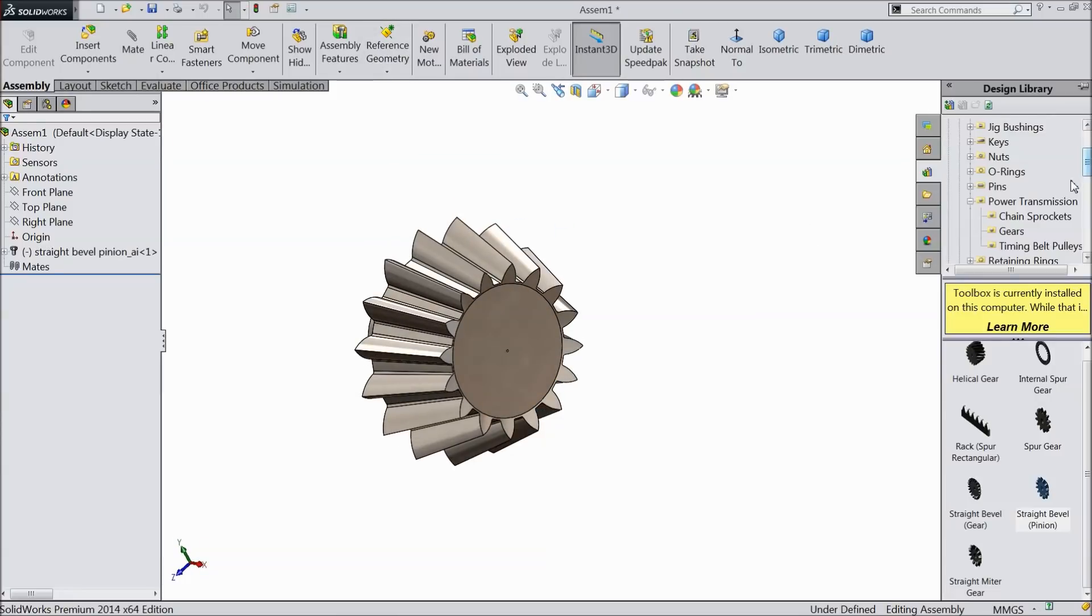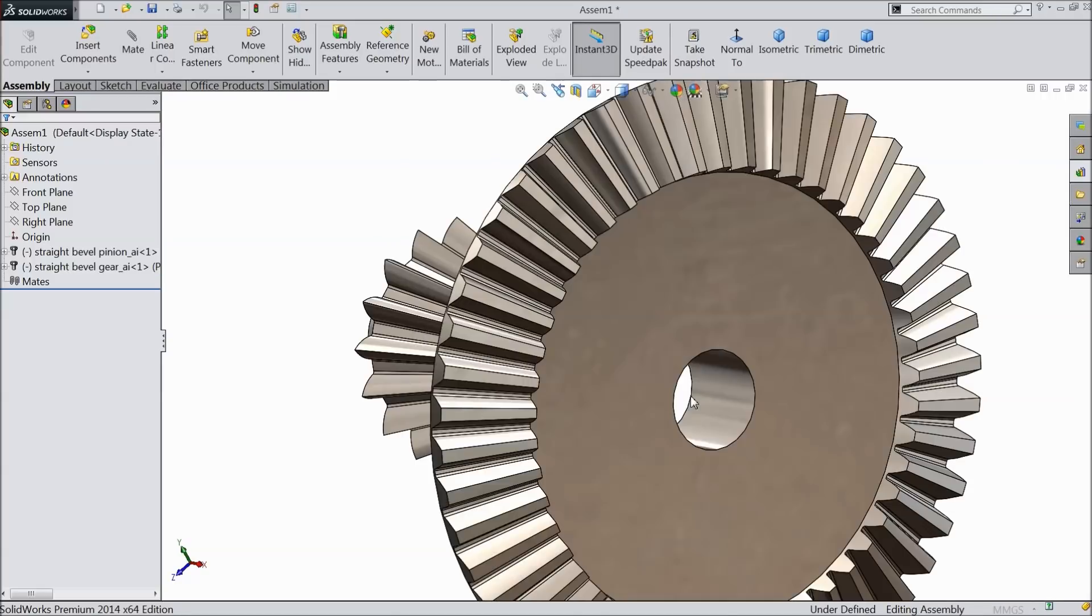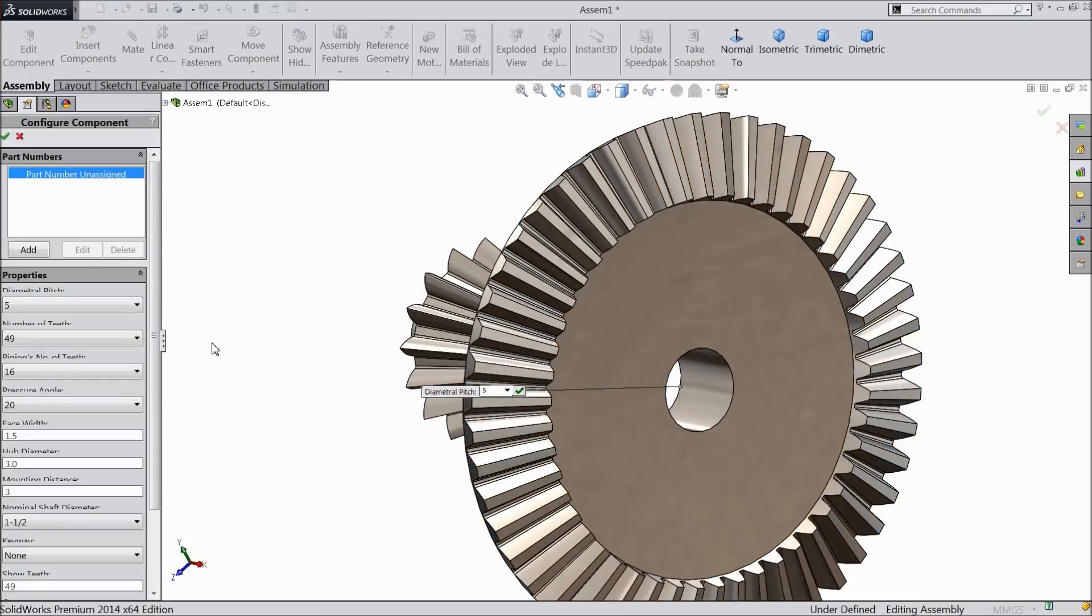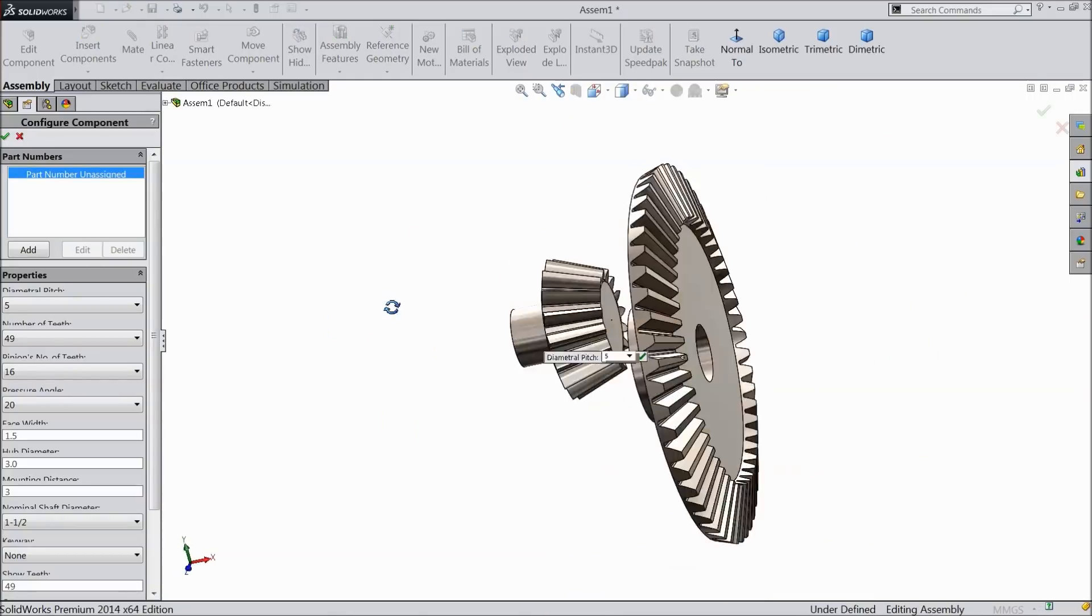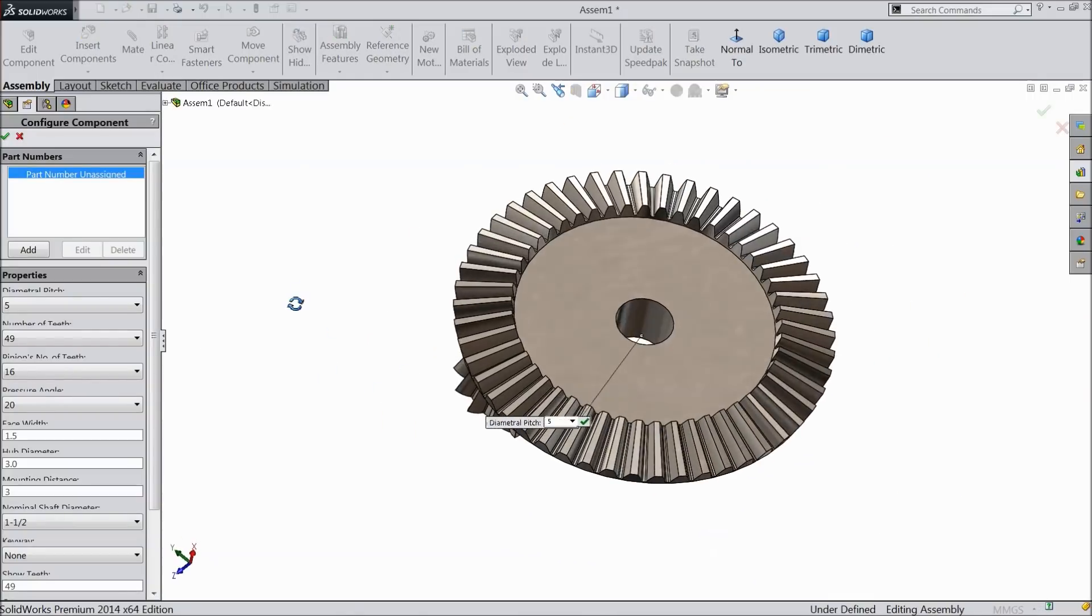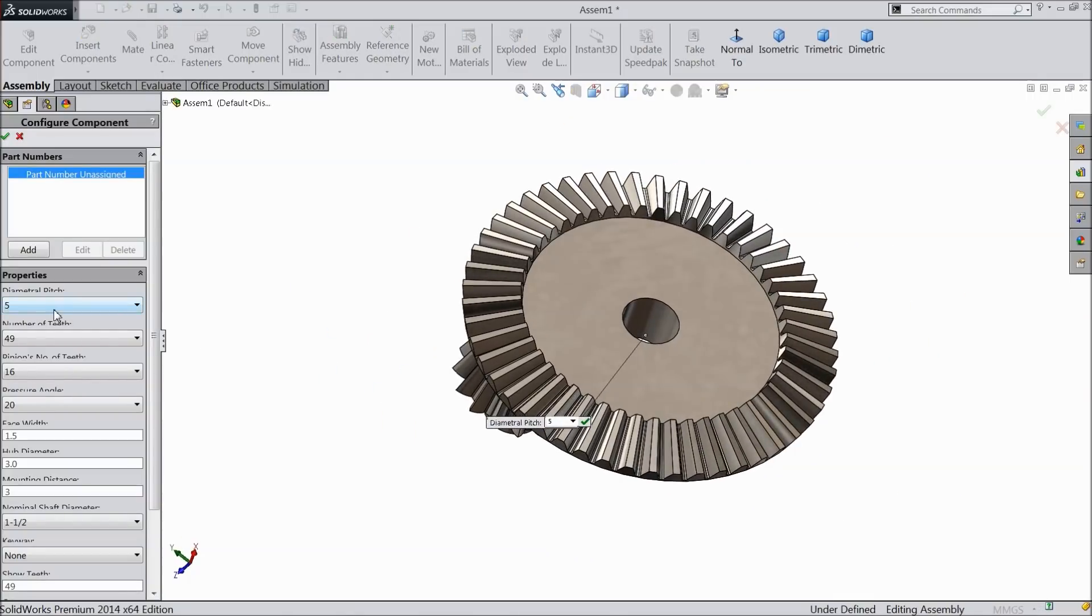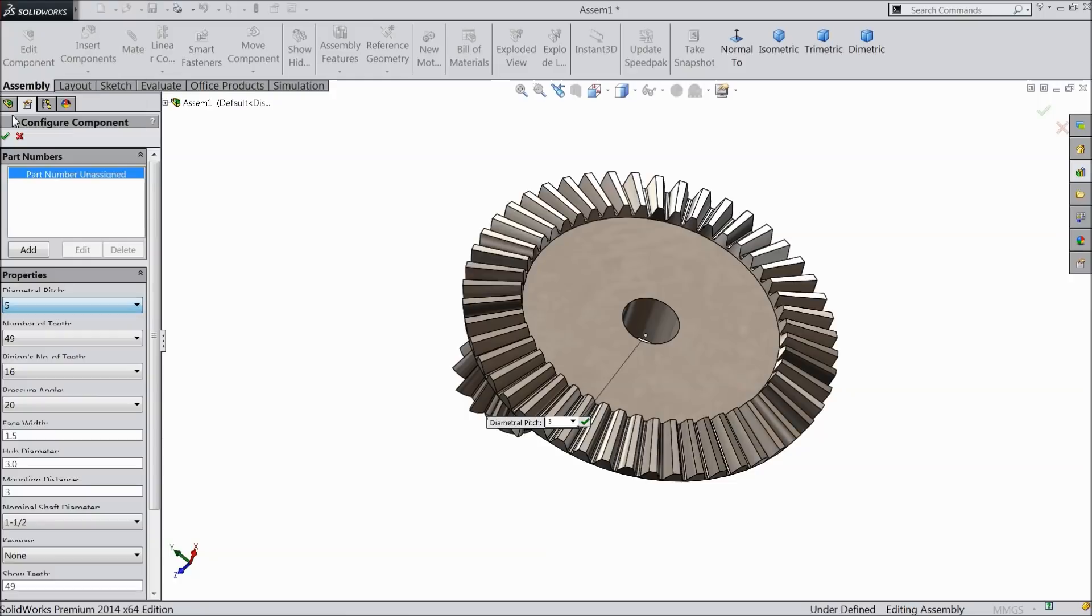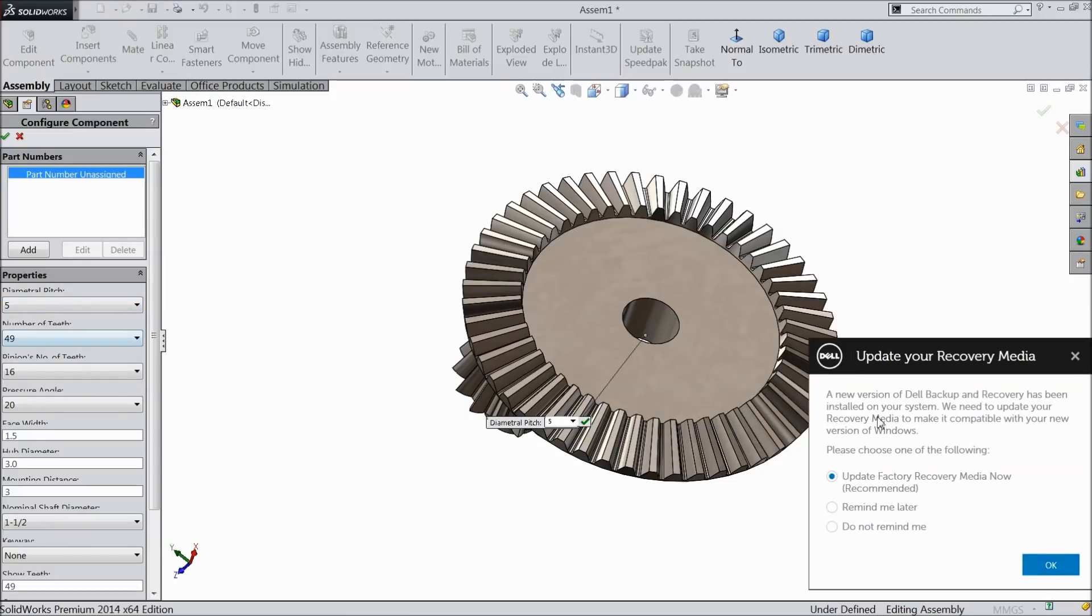Again go to design library and select straight bevel gear. Now this is the window. 5 mm diameter pitch.